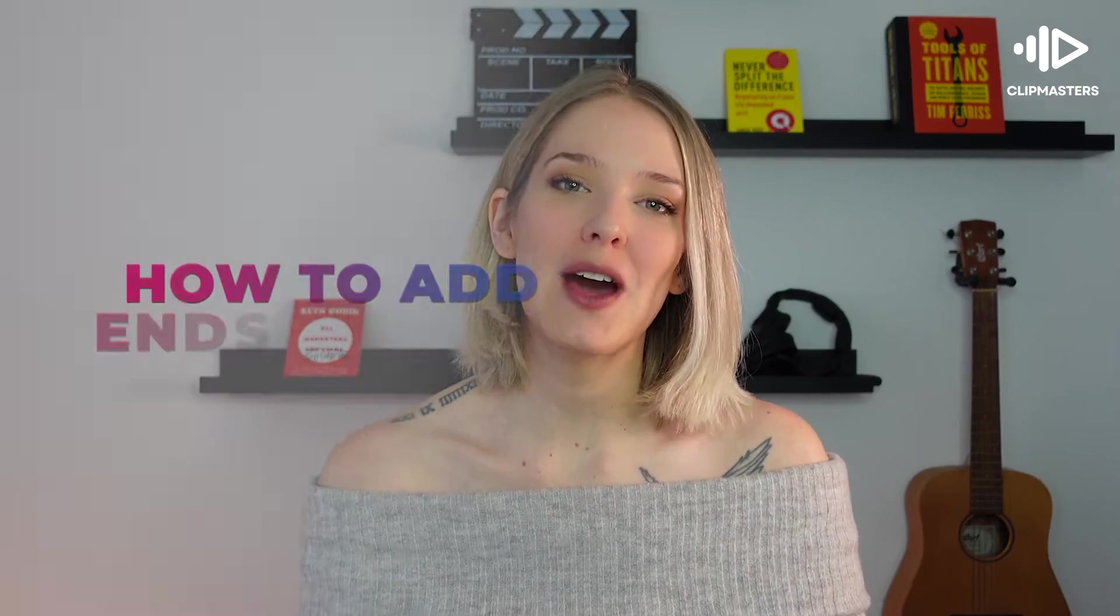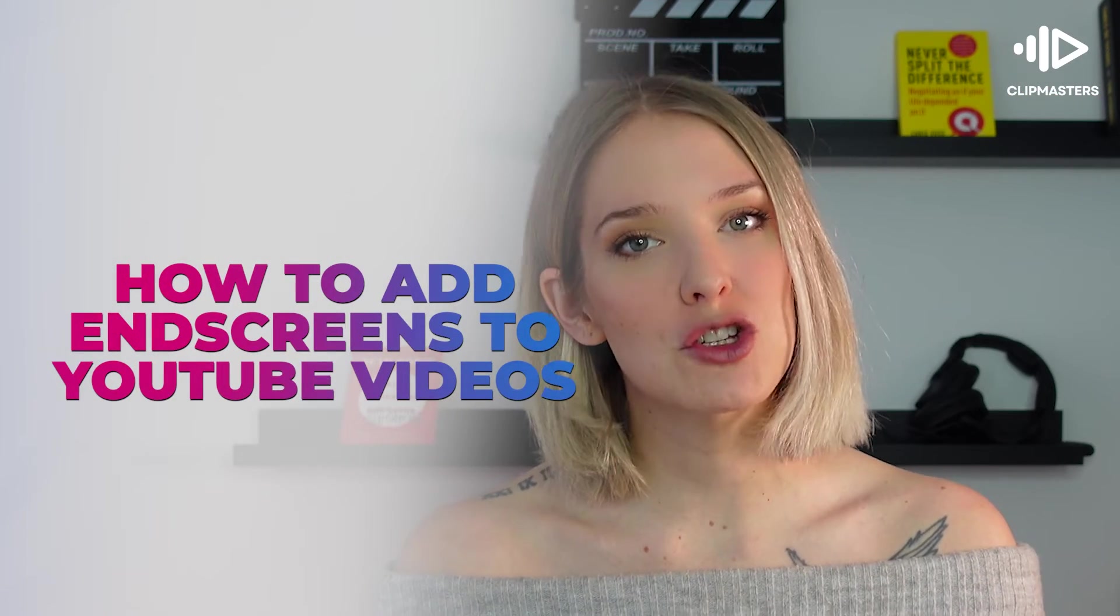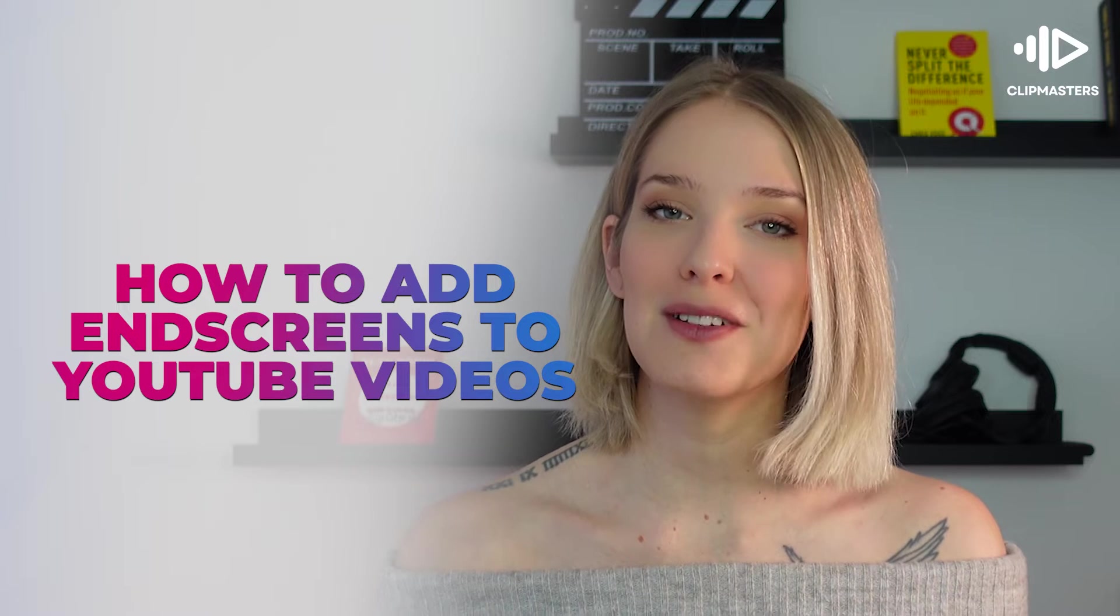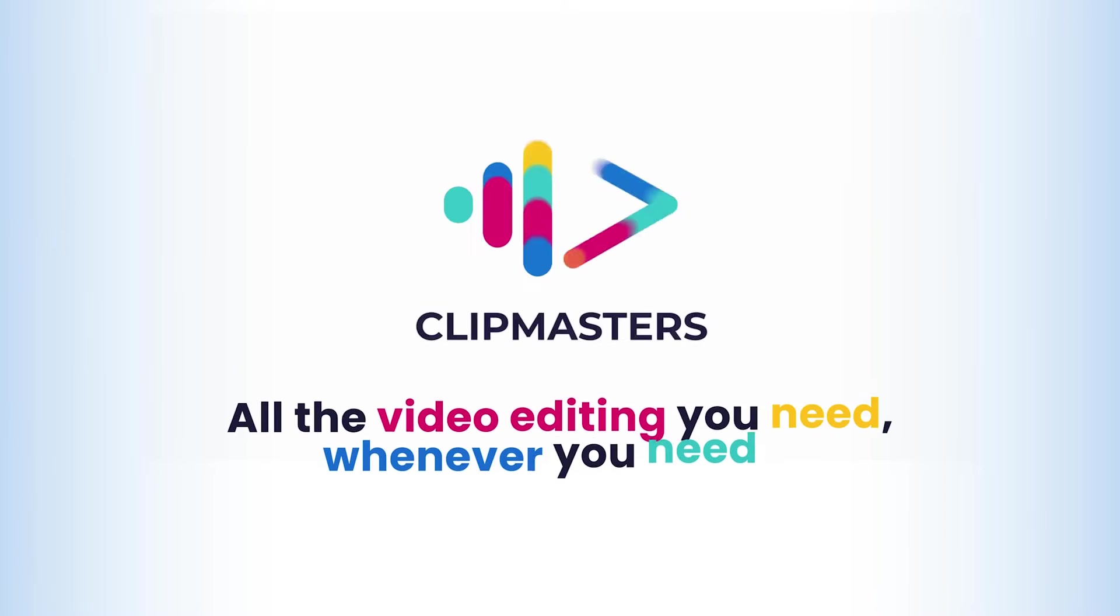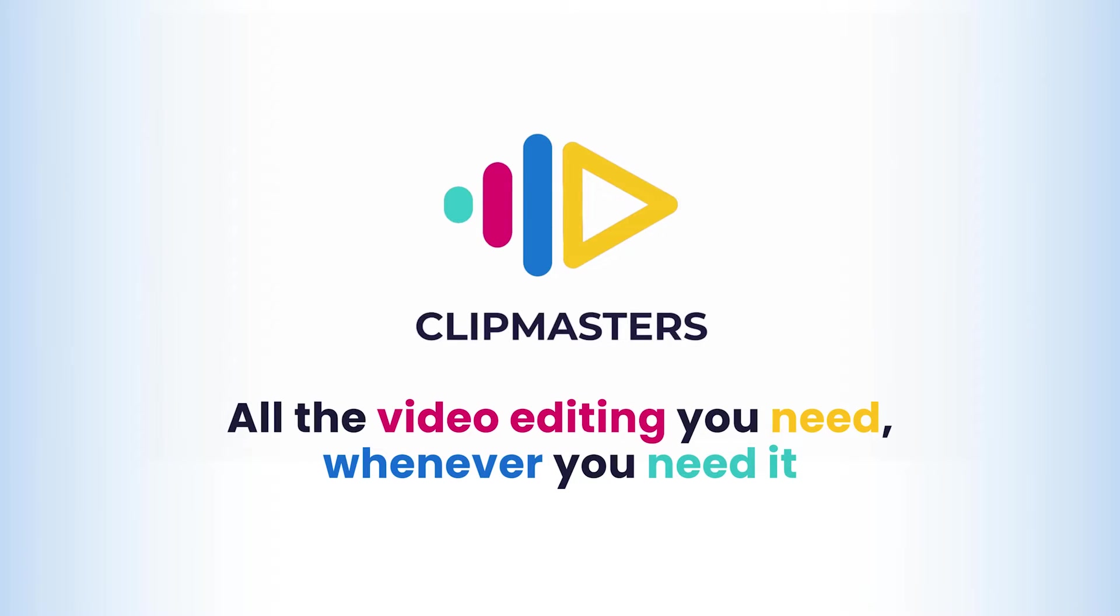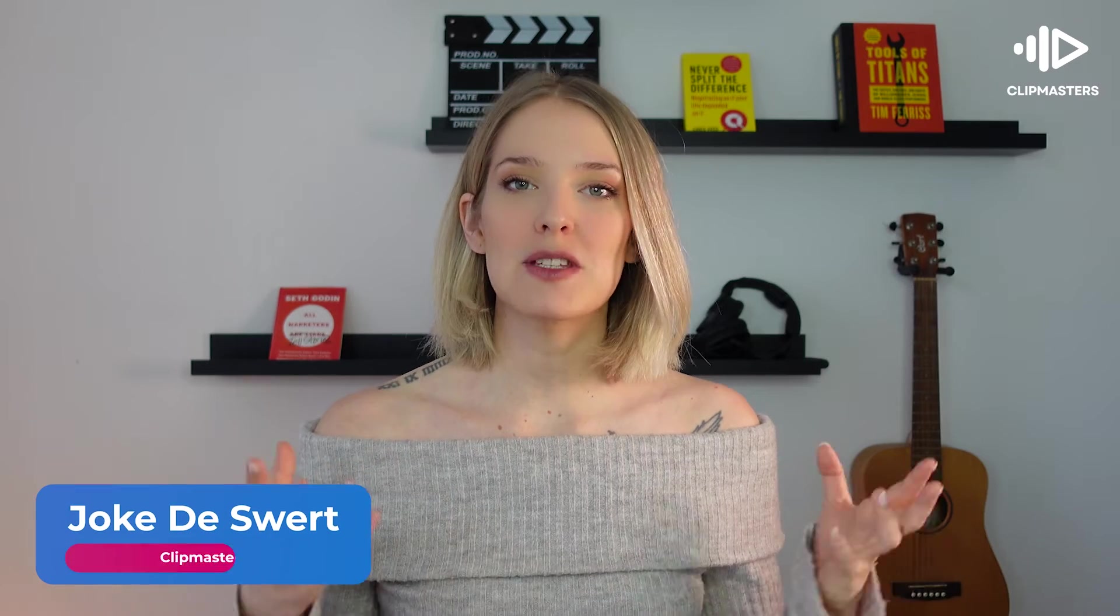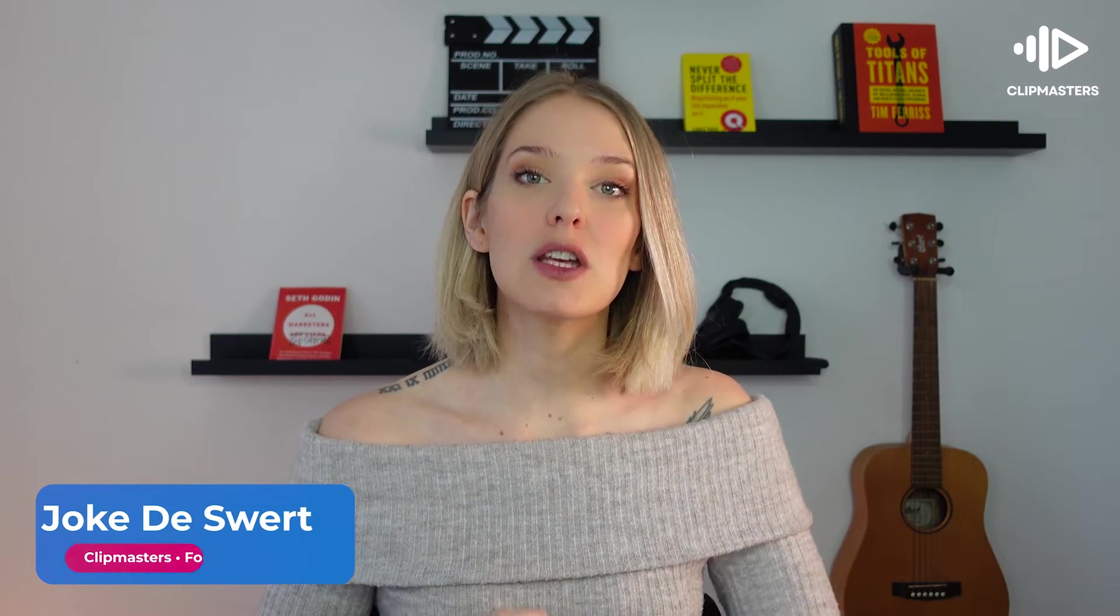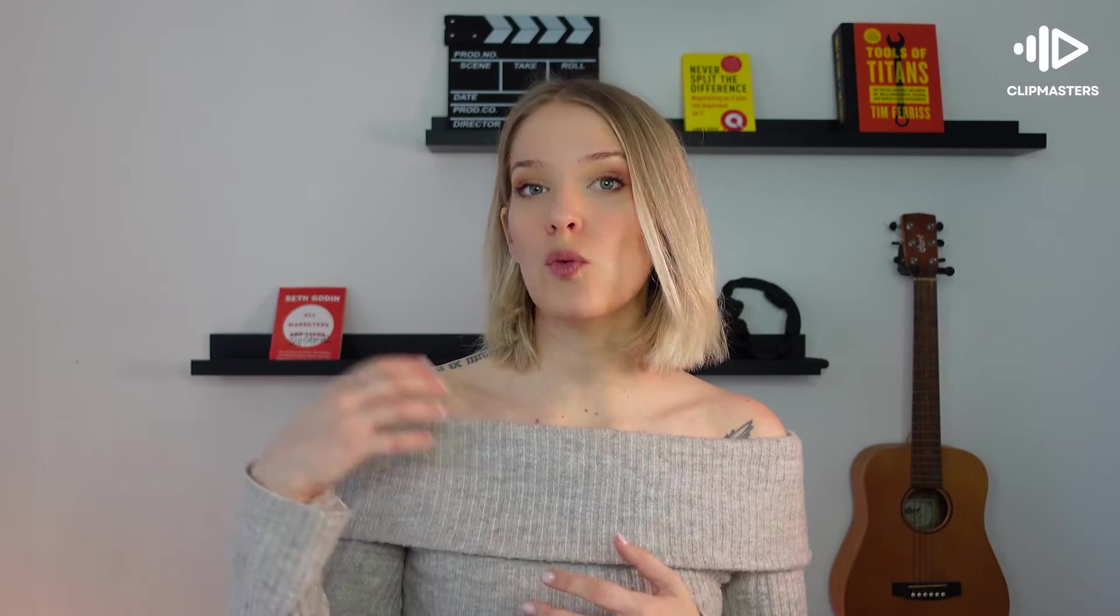In this quick tutorial, I'll show you how you can add end screens to your YouTube videos. So without further ado, let's get started. The whole purpose of using end screens on your YouTube videos is to get your viewers to take additional actions after they've watched that initial video, and this can be to subscribe to your channel or to watch another video that you've recommended or that is part of a series.